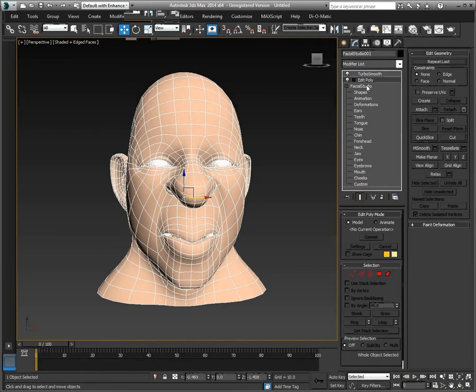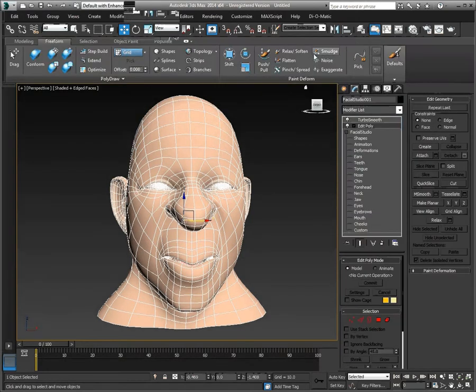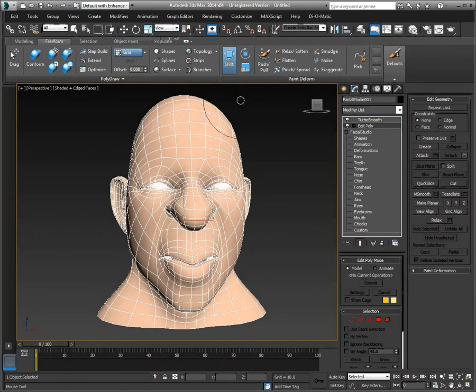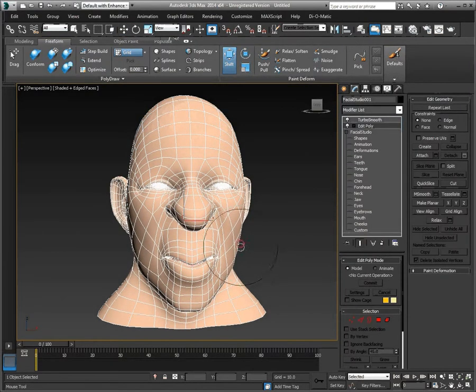Thank you for watching this video on how to modify your heads generated in Facial Studio using the Shift tool from 3ds Max.